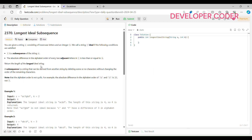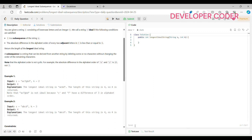We have to return the length of the longest ideal string. A subsequence is a string that can be derived from another string by deleting some or no characters without changing the order of the remaining characters. Note that the alphabet order is not cyclic — for example, the absolute difference between a and z is 25, not 1.